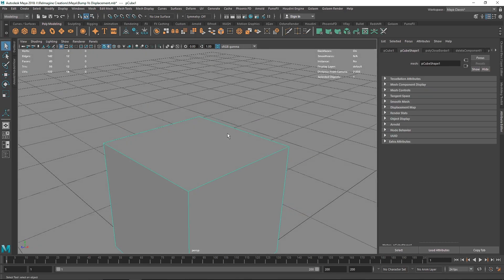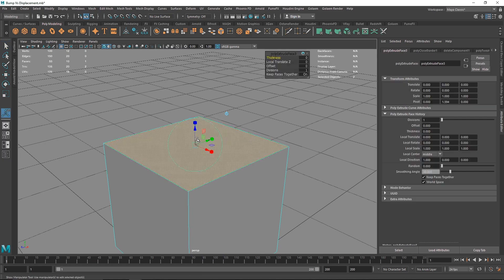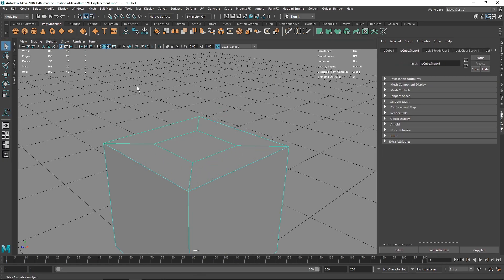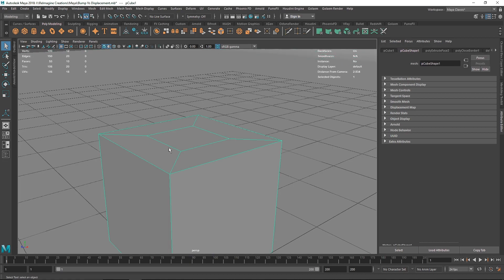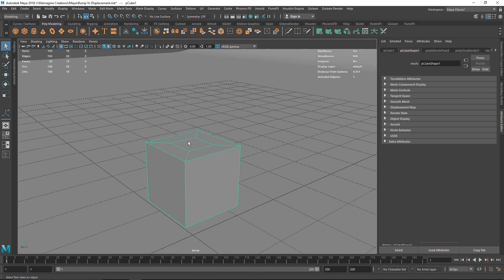A bump map will only create a fake depth that looks like there is some depth going on — obviously there is no actual depth. The question is which is better? Well, there is no better or right or wrong — both are better in their own ways.